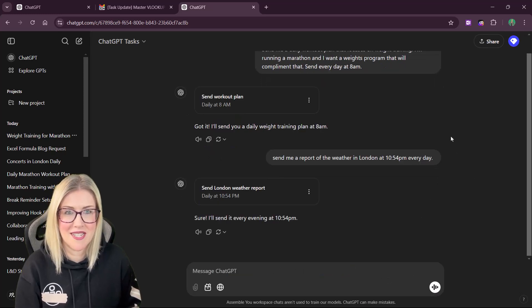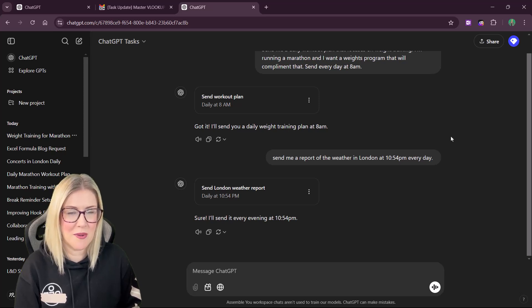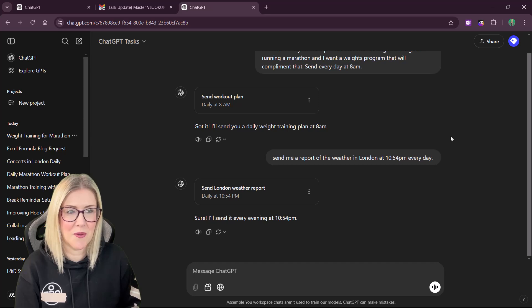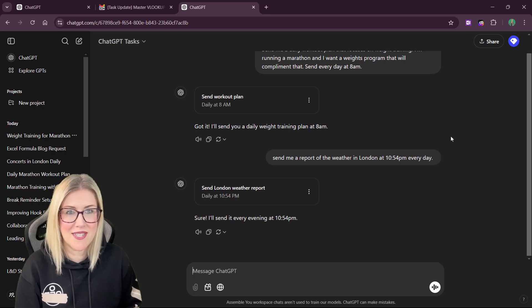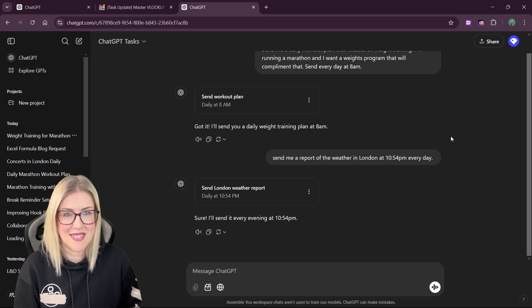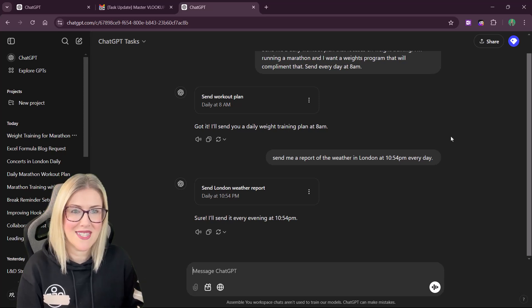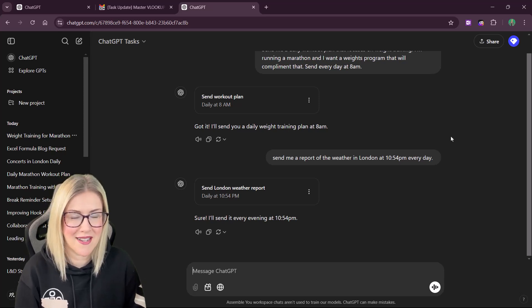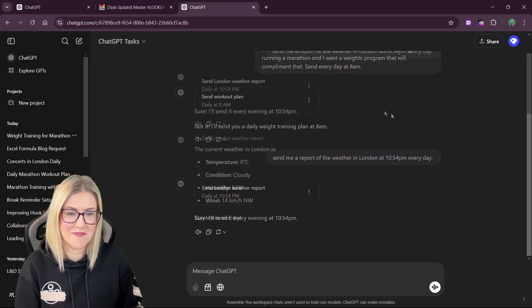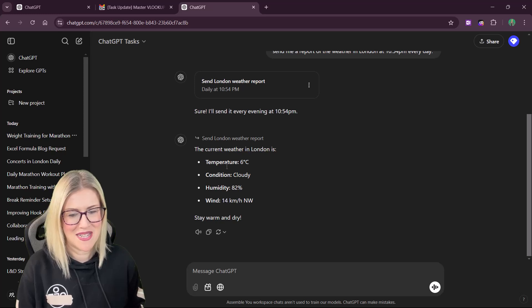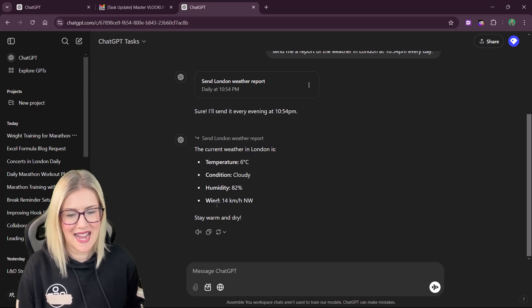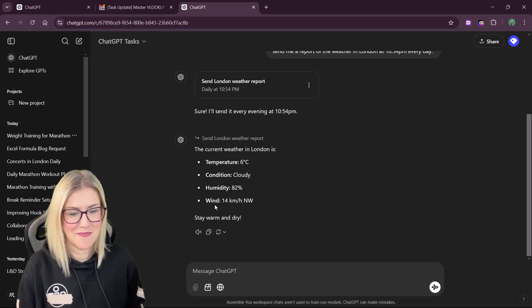ChatGPT is creating the task, send London weather report. And what we should find when the clock ticks over to 10.54 is that we receive an email with that information in it. At 10.54, we should receive an email that tells us what the weather is like in London. And there we go. It's giving me the temperature, the condition, the humidity and the wind.